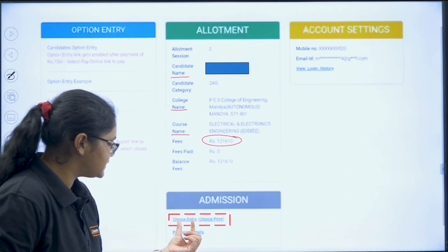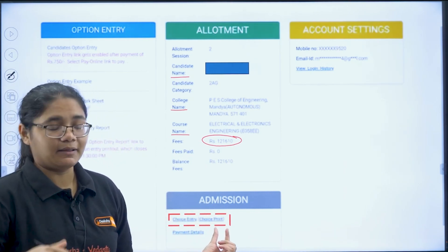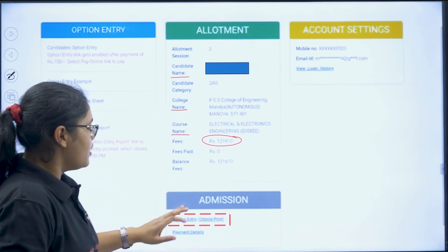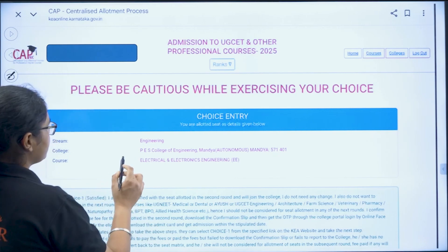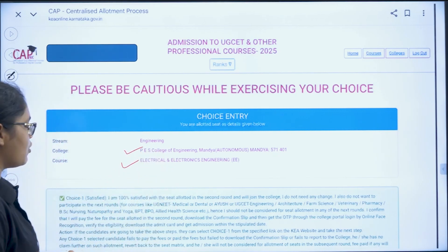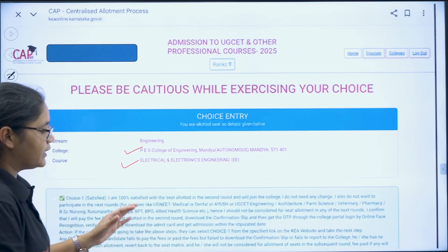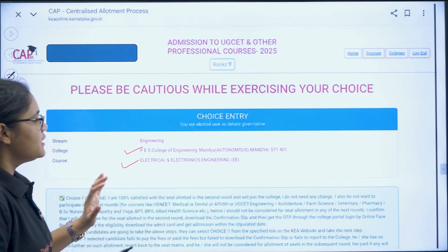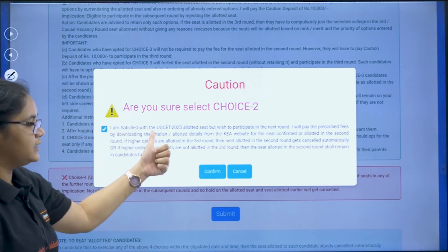There is no payment option yet — payment will come after you have done this. Click on 'Choice Entry' and you will be directed to a page where you can see your allotted college and course. All four options are given: choice one, choice two, choice three, and choice four, with all the information about each particular choice. Read it properly.